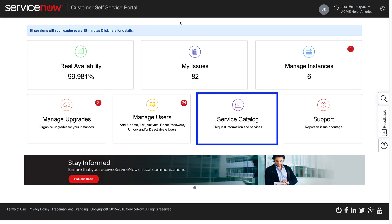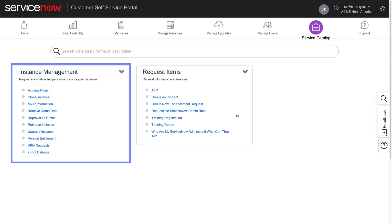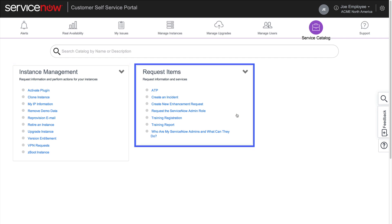We'll check what the Service Catalog page in the Self Service Portal has to offer. The Service Catalog allows customer admins to perform instance management and request items.